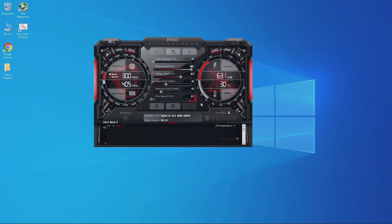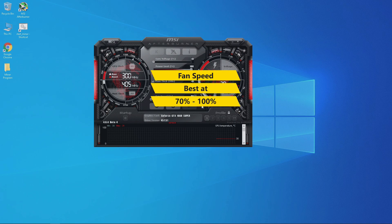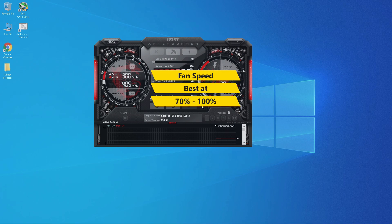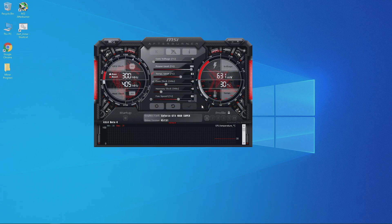The first thing I like to do before running a miner program is change the fan speed so the GPUs do not overheat. Click off auto to enable manual control, then move the slider. It's recommended to keep fan speed between 70% to 100% when mining — increasing fan speed will wear out fans quicker and slightly raises power consumption, but it's better than having your GPUs overheat since fans are easy to replace.